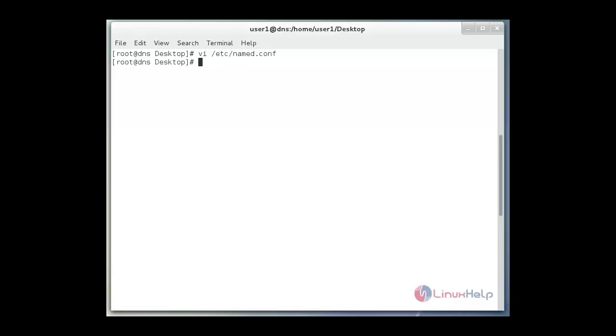After editing we must check the ownership of the named.conf file. This must be root unnamed. ls -l /etc/named.conf.